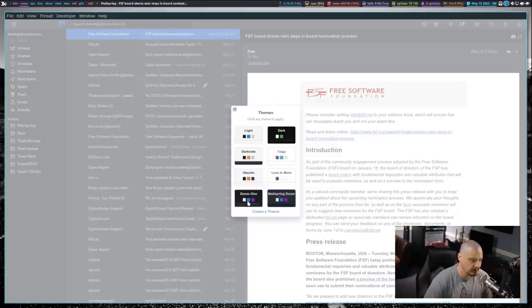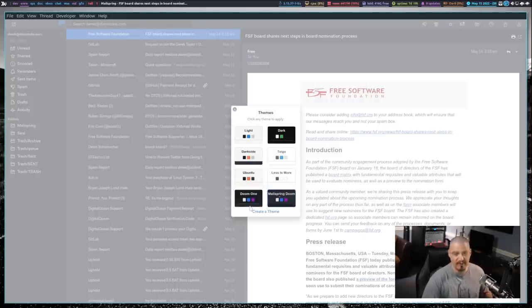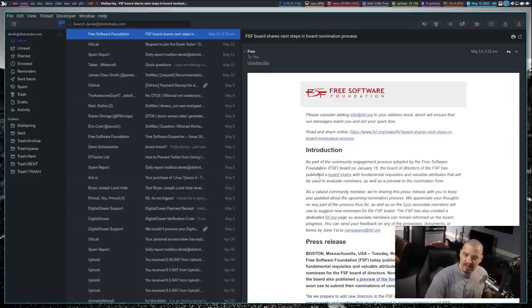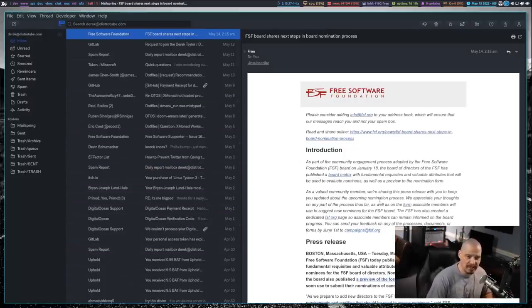Doom 1, obviously, is the Doom Emacs color scheme. I kind of ported that color scheme over to also work here inside MailSpring.